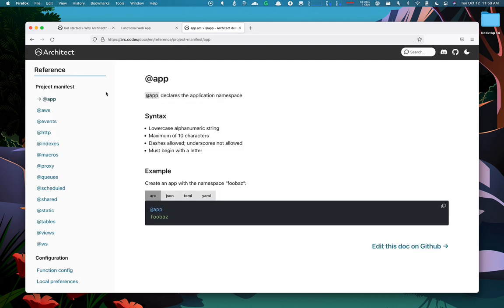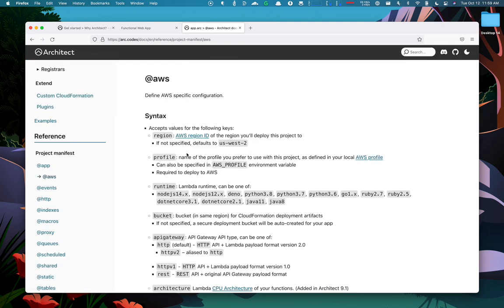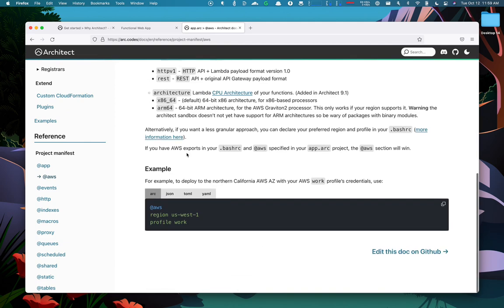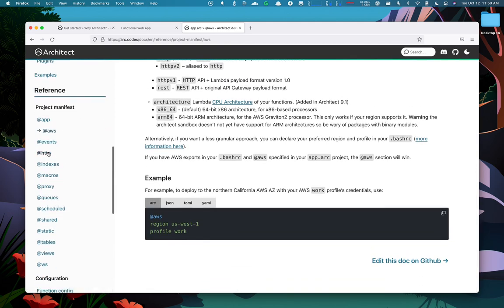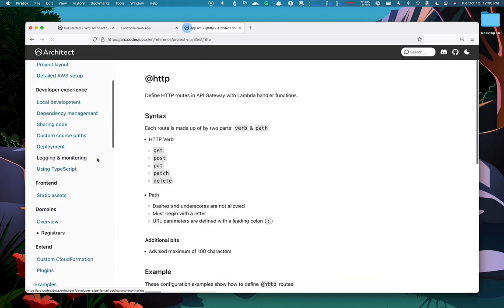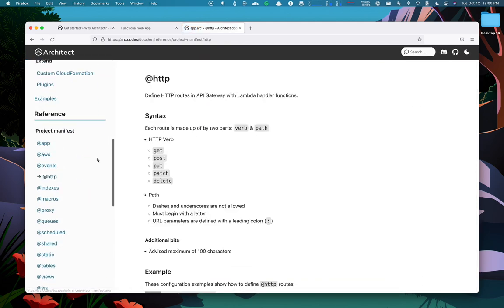Architect separates these different concepts in its project manifest file by something it calls a pragma. In our case, we have a pragma to configure the app name. We have a pragma to configure specifics around the Amazon hosting. And then we have pragmas for each different concept in an architect project.